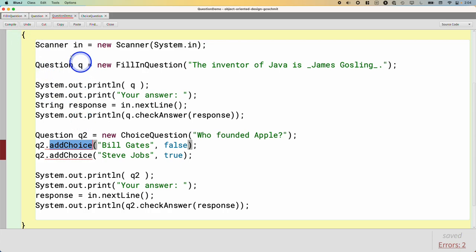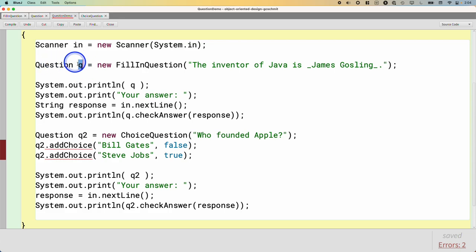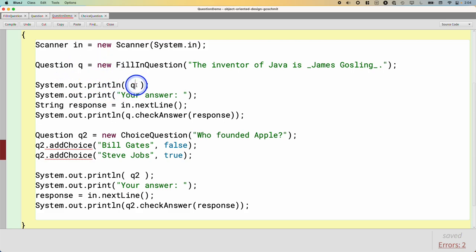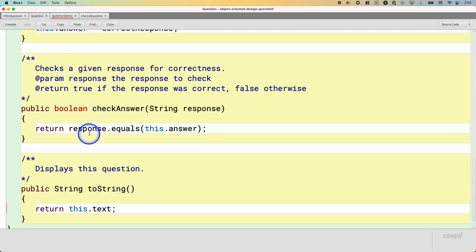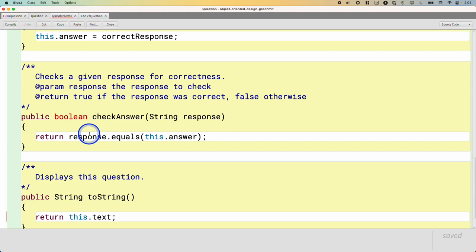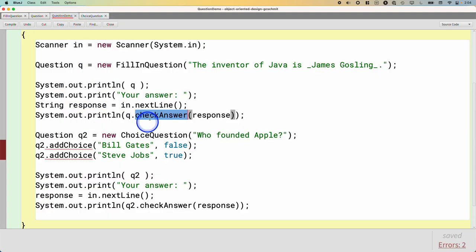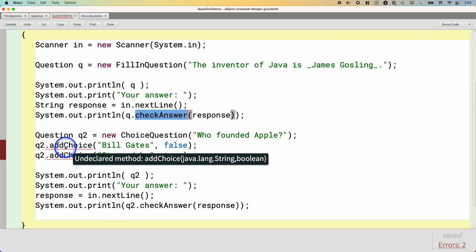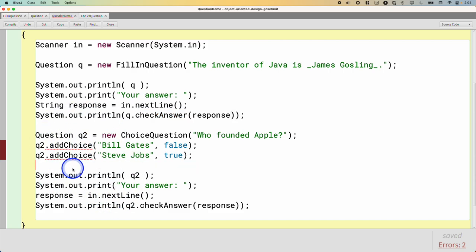Up here, it's fine, right? So when we have the question, we have q, the variable q here of type Question. Everywhere we use the variable q, here we're implicitly calling toString - the toString method is defined. Here we're calling checkAnswer - the Question class definitely has a checkAnswer method, that's okay. So this is okay, but this part is not, because addChoice is not defined.